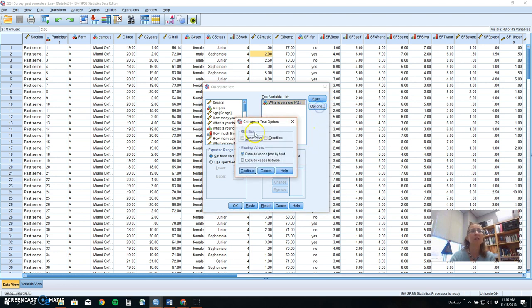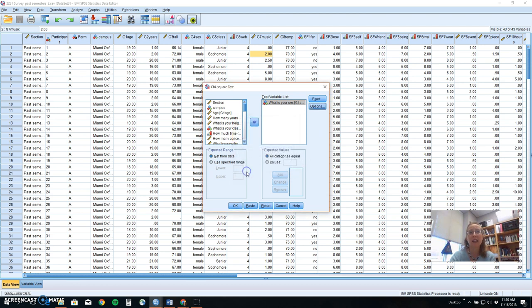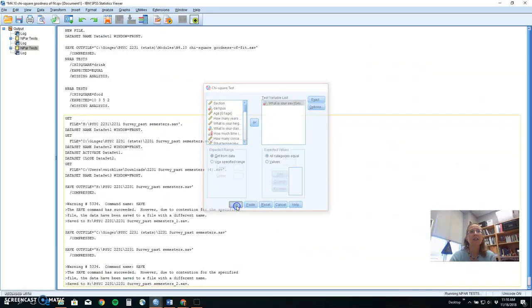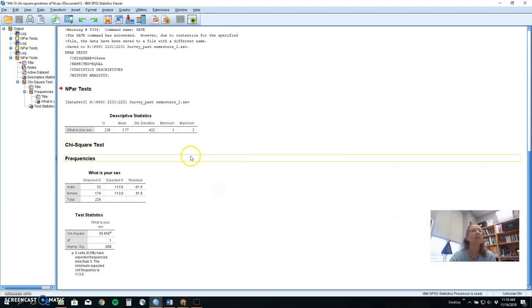You'll also want to go to Options and select Descriptives, so it will tell you the number of people in the sample and the number of options that were in the data set from the students' responses. Click OK, and let's look at the output.